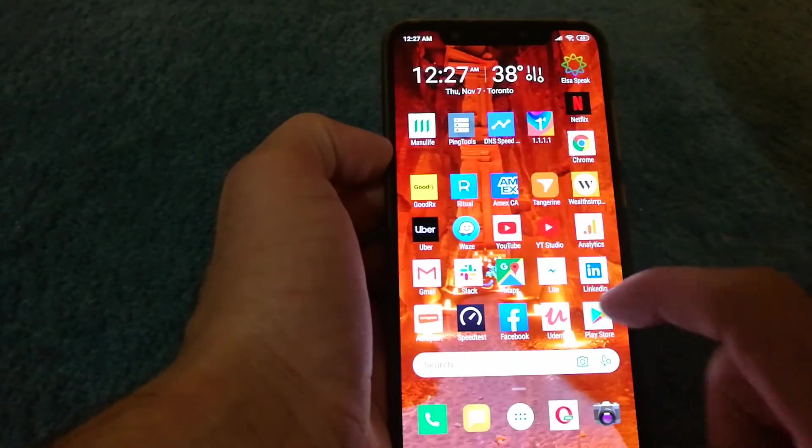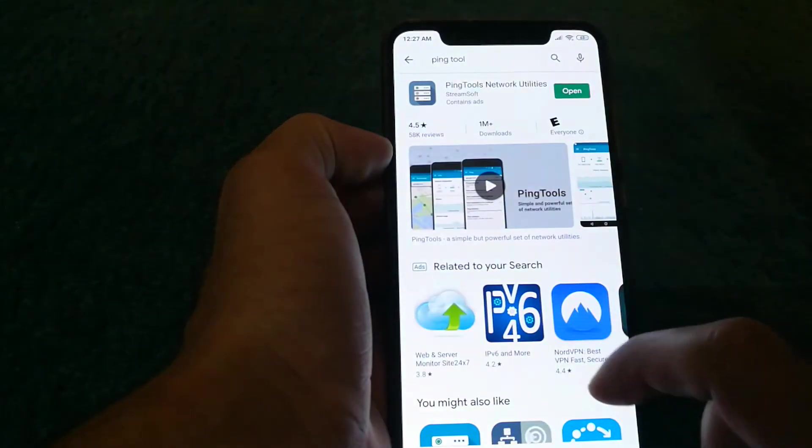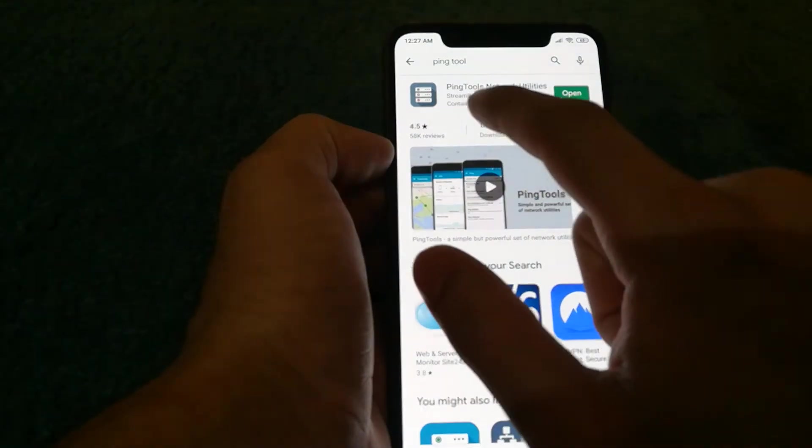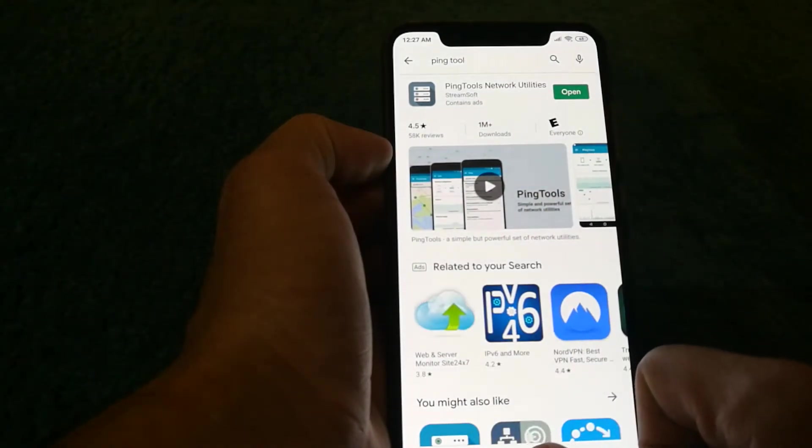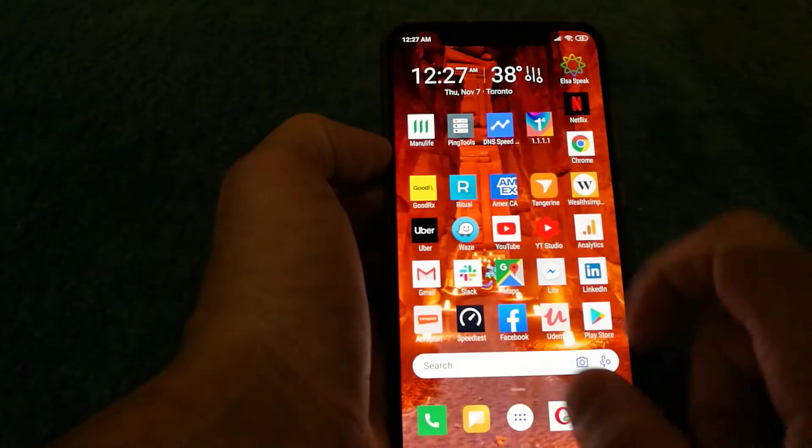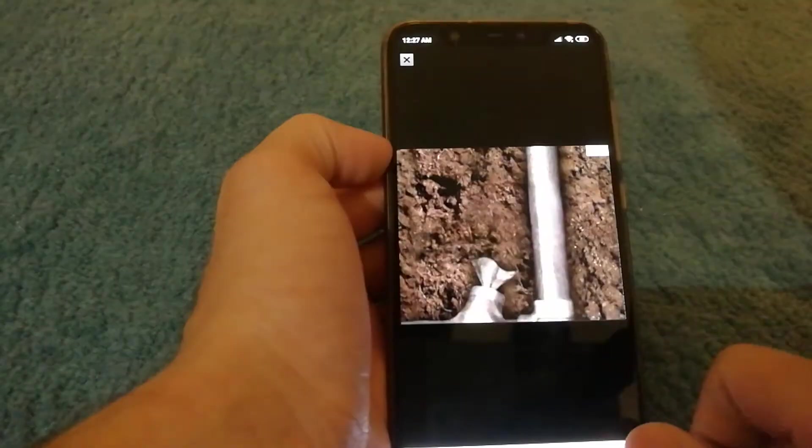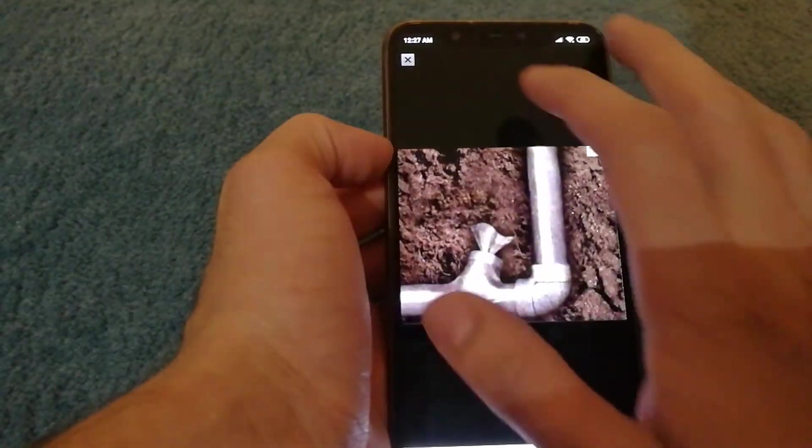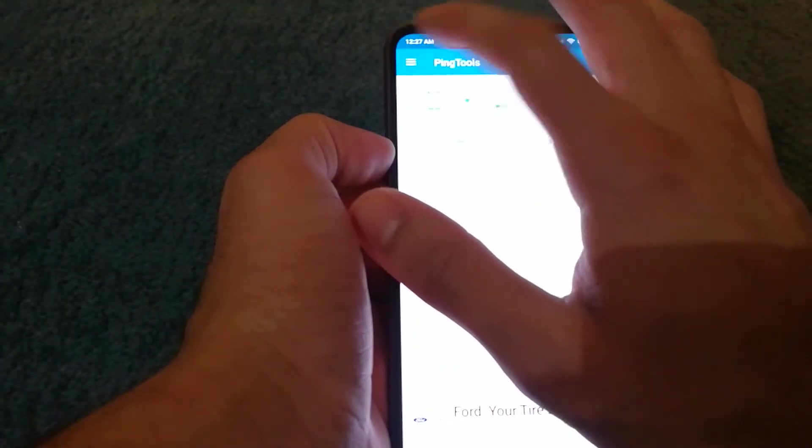Peng Tools is created by a company called StreamSoft, so you can get it from PlayStore if you want to try this thing out as well. I'll go back and they have an ad in it.